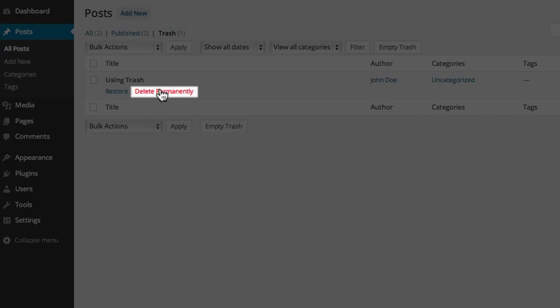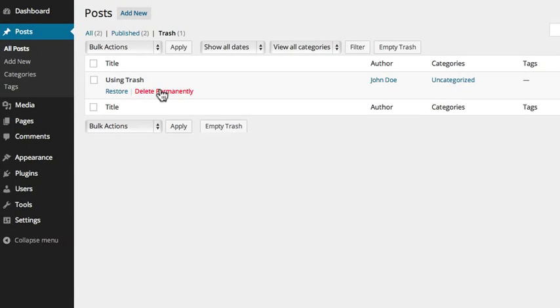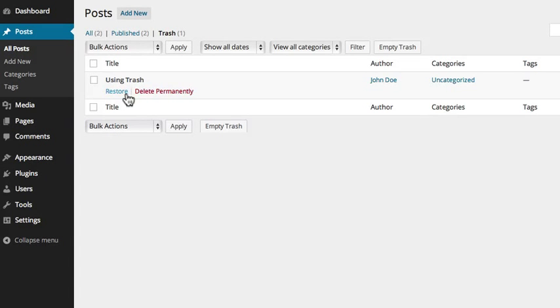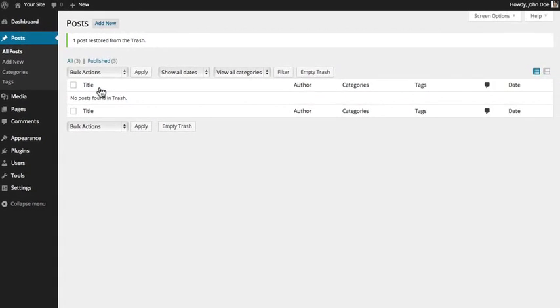Posts, media, pages, and comments each have unique trash folders to assist in protecting you from accidentally permanently deleting an item. If trying to restore an item, make sure to visit the proper trash folder.